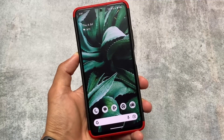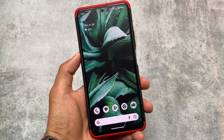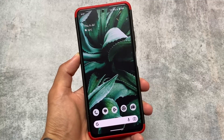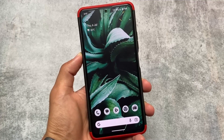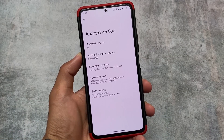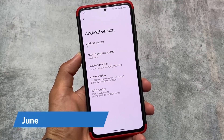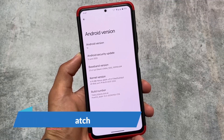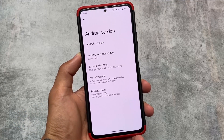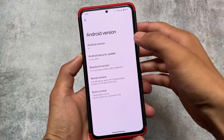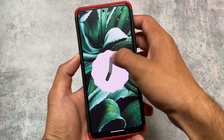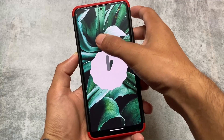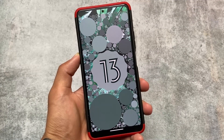Pixel OS is back after some time. I was thinking they might skip the June security patch, but they're actually bringing it in July — the June security patch is here, based on Android 13. A lot of new things have been introduced and we'll talk about all of those in this video. This is Pixel OS with the June security patch.